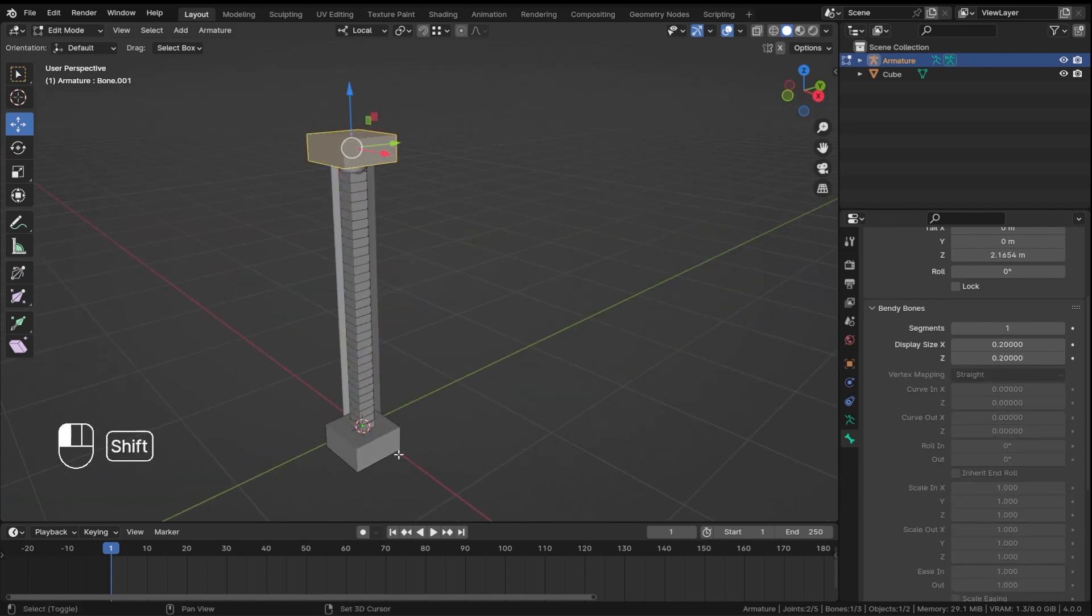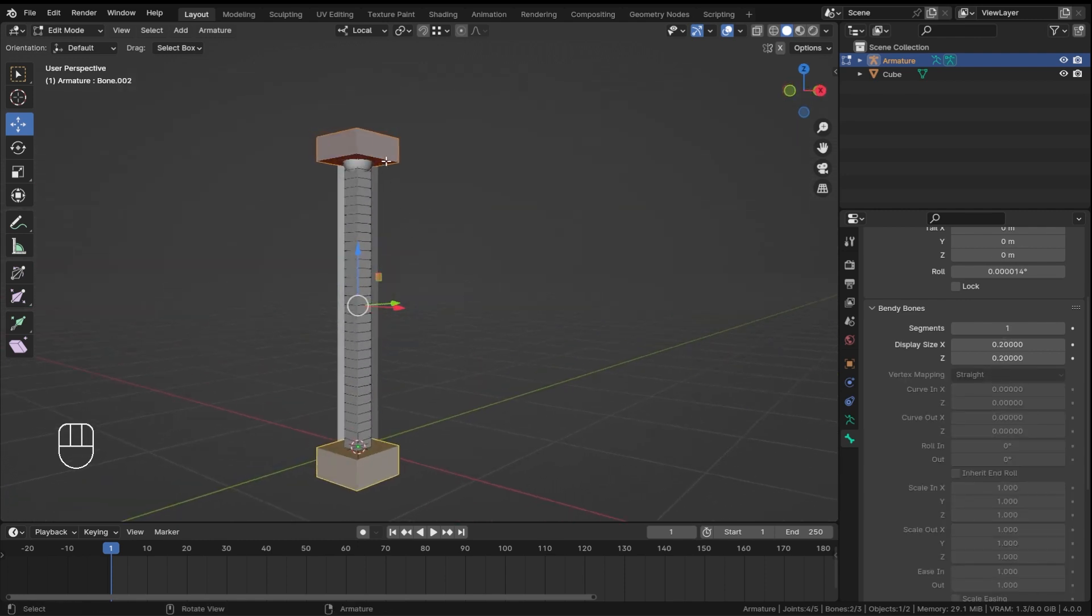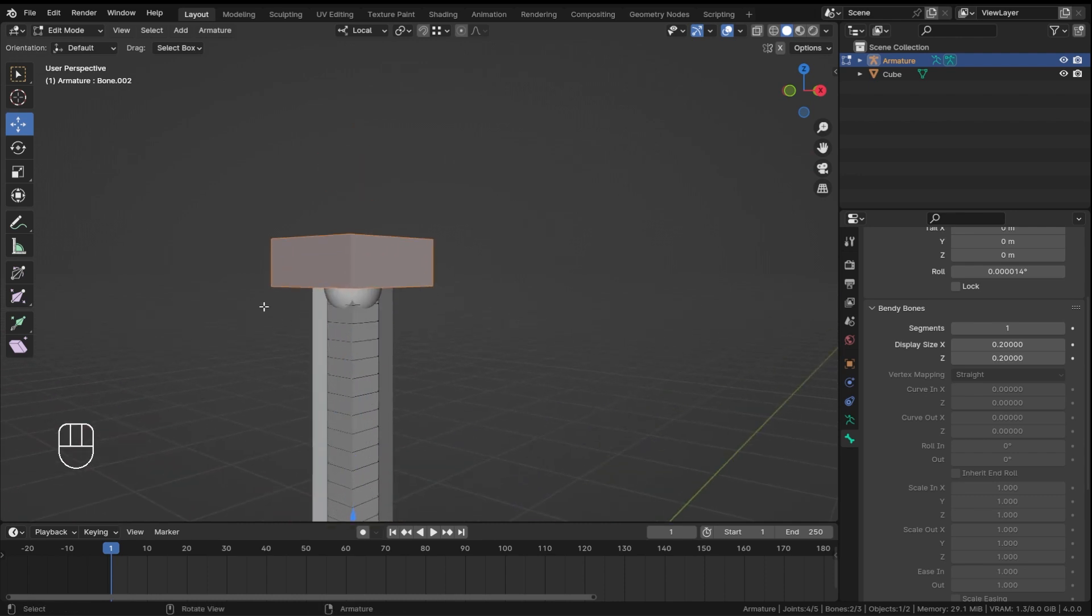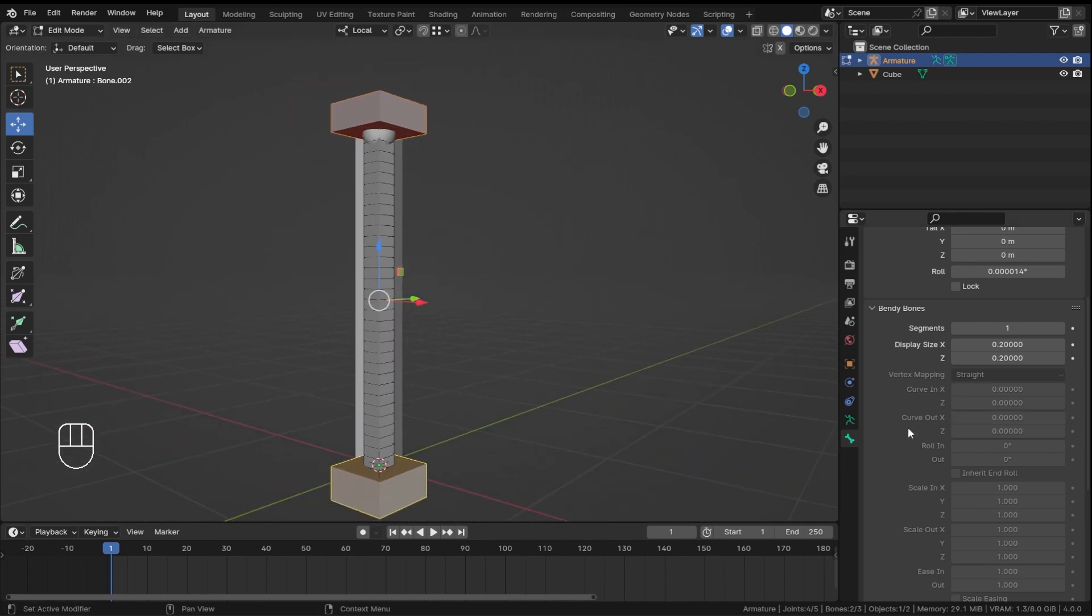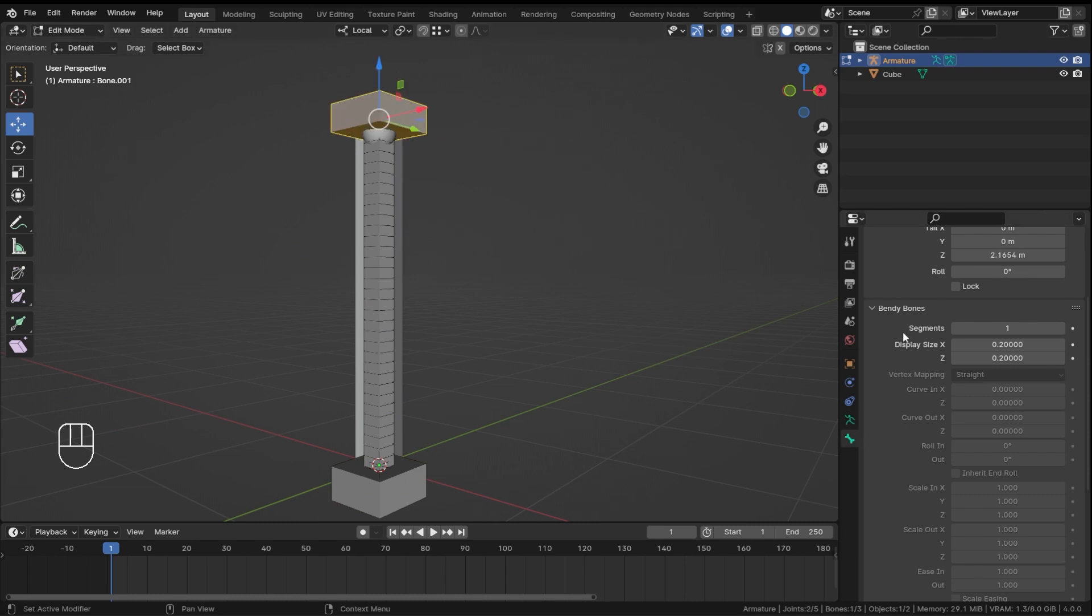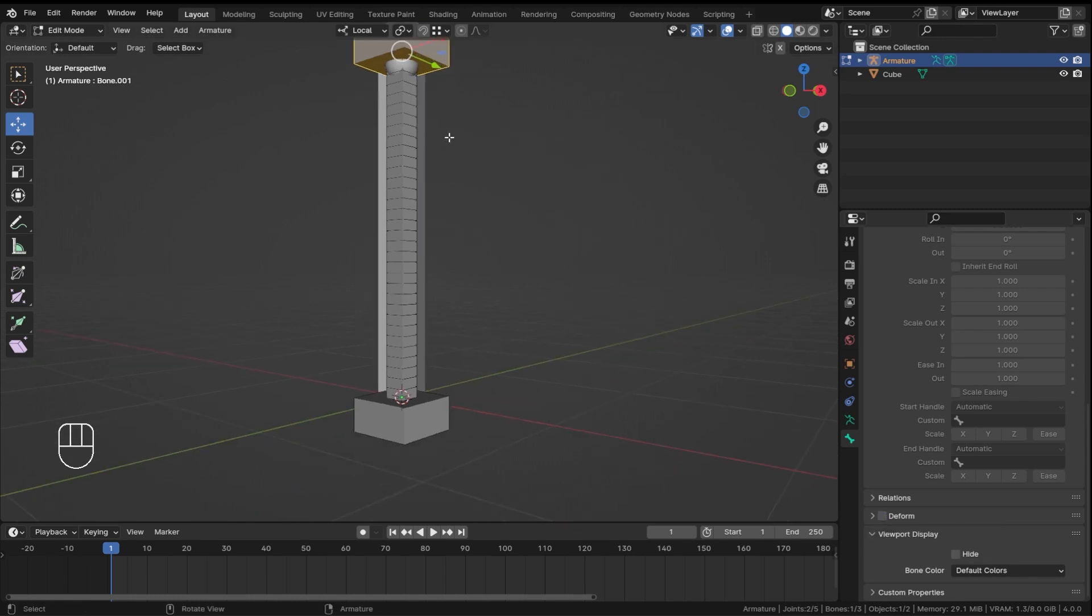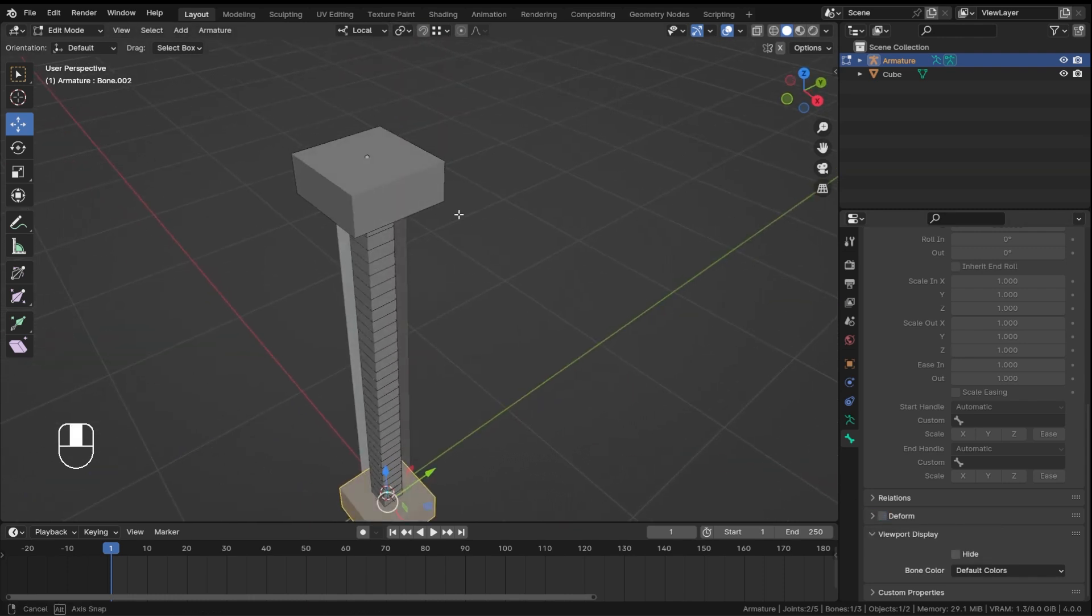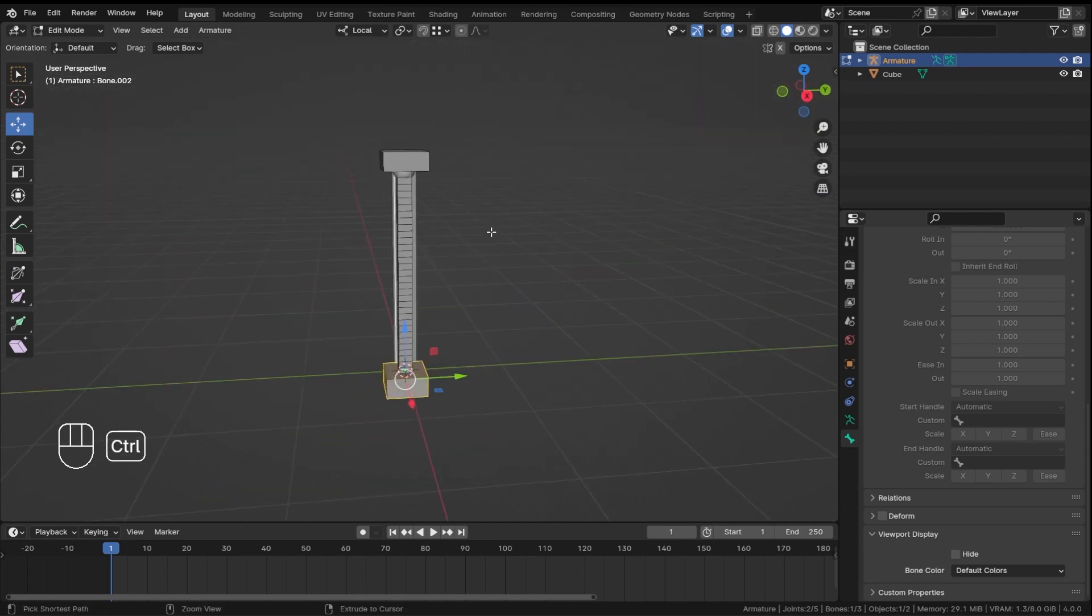Now before parenting our mesh to our bone setup, I don't want this top bone and bottom bone to be able to control my mesh. And to stop that, we have to again select the bone, go into the bone properties, and then over here as you can see a deform checkbox, just uncheck this checkbox for both of the bones.